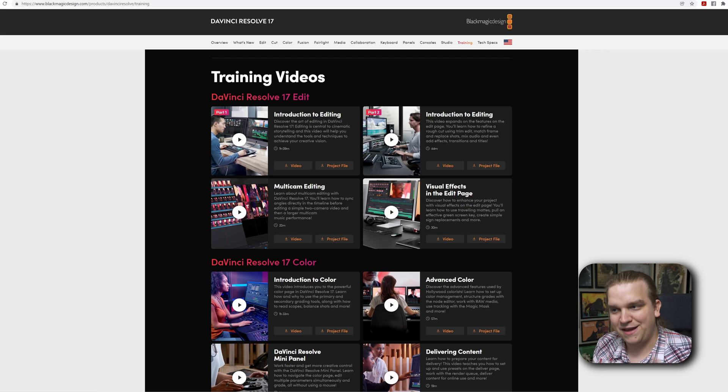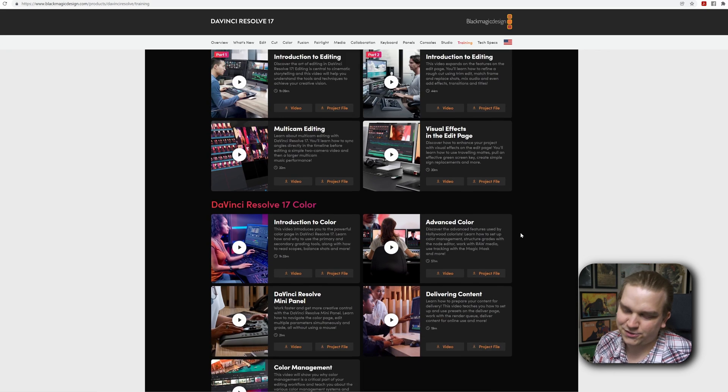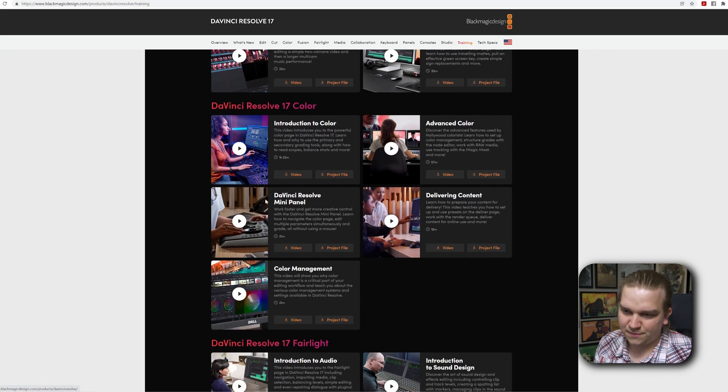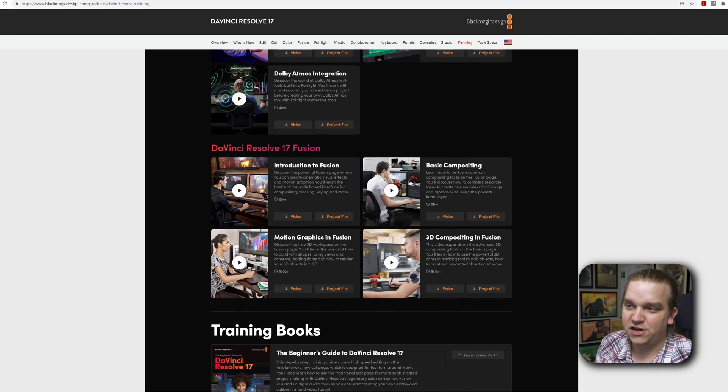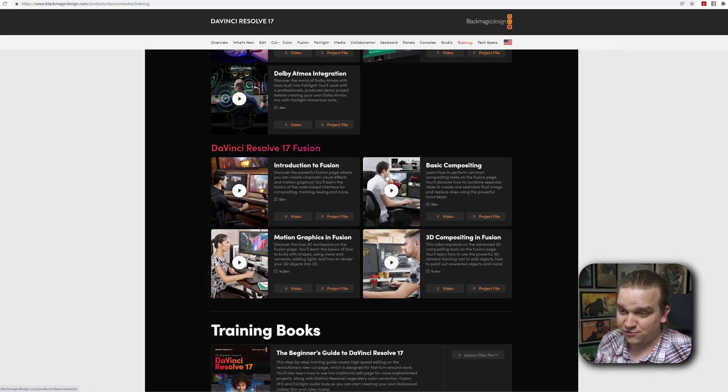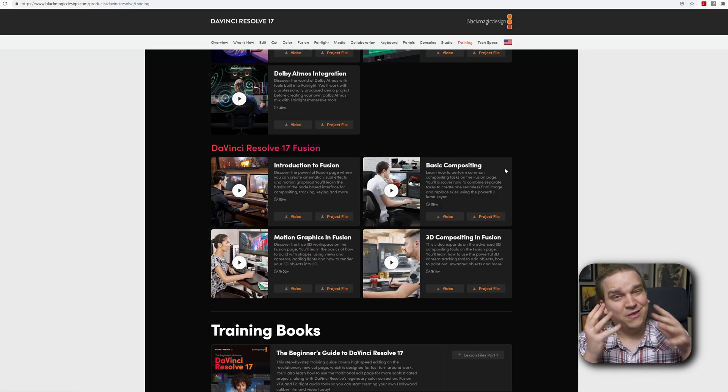Introduction to editing — if you want to learn how to edit and you need an introduction to DaVinci Resolve, here you go. And then you have multicam editing and visual effects on the edit page, and then you have a series of videos all about color and the Fairlight page as well, and even Fusion videos: introduction to Fusion, basic compositing, motion graphics in Fusion, and 3D compositing. All of these videos from Blackmagic themselves have an extra button to download the project file so you can follow along right with them. They are in the most recent version of the software, so if you jump on this now, you can use the official project files in the newest version of Resolve.